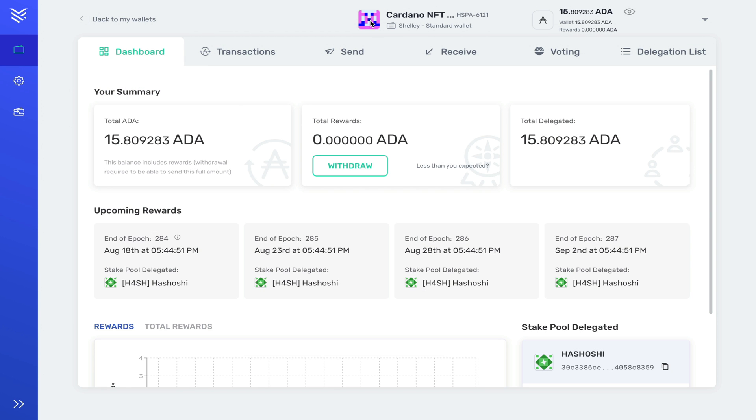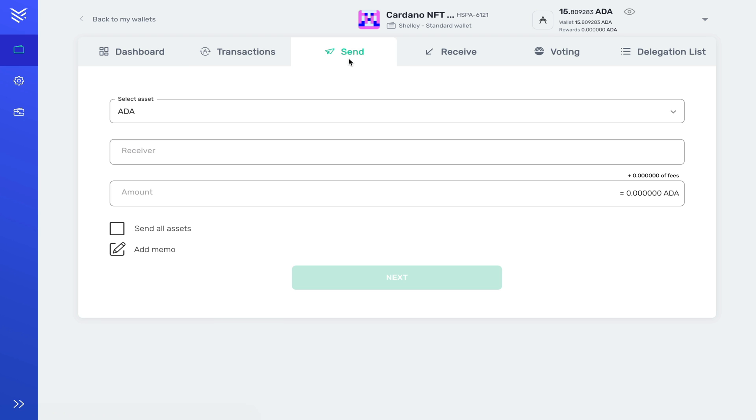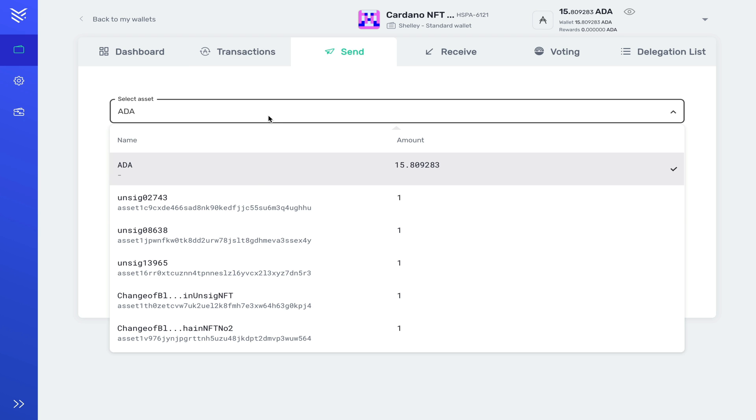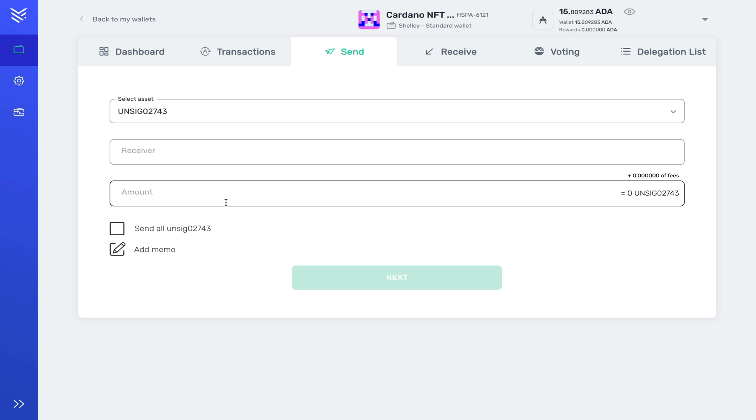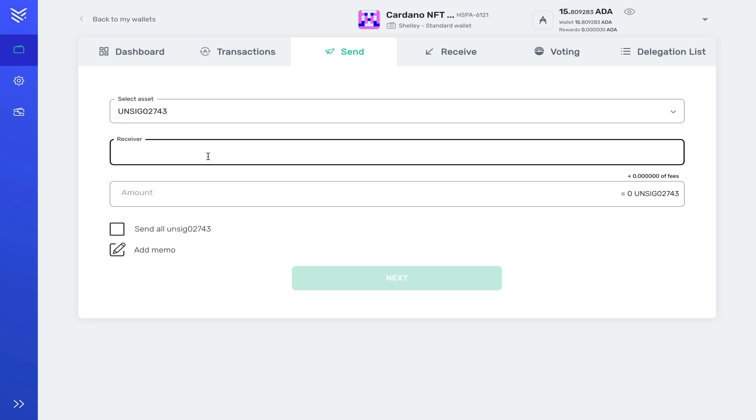I'll head over to my Yoroi wallet. Remember it is the Unsig with this number. So this is my Cardano NFT wallet. At this point in time I want to big up Hershey. She has this one staking with at the present moment. Anyway, to send your NFT you go to send.